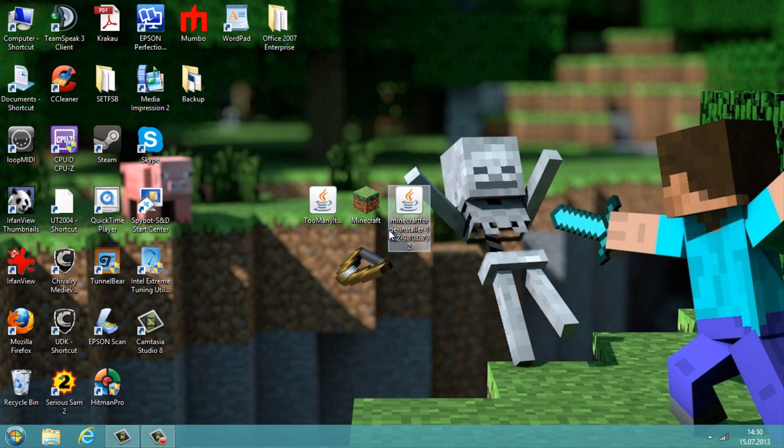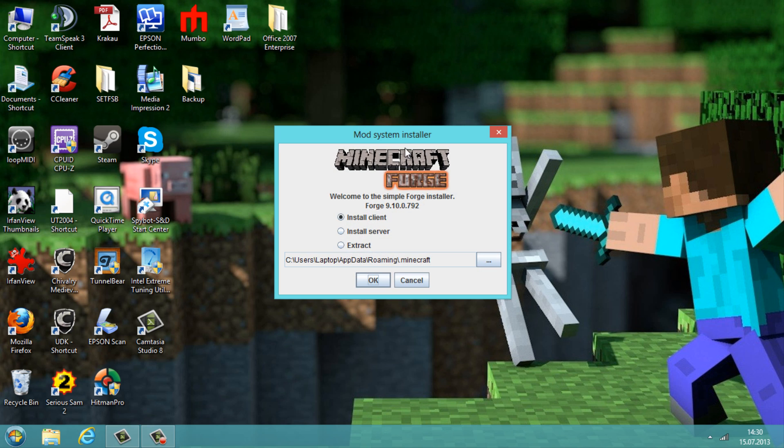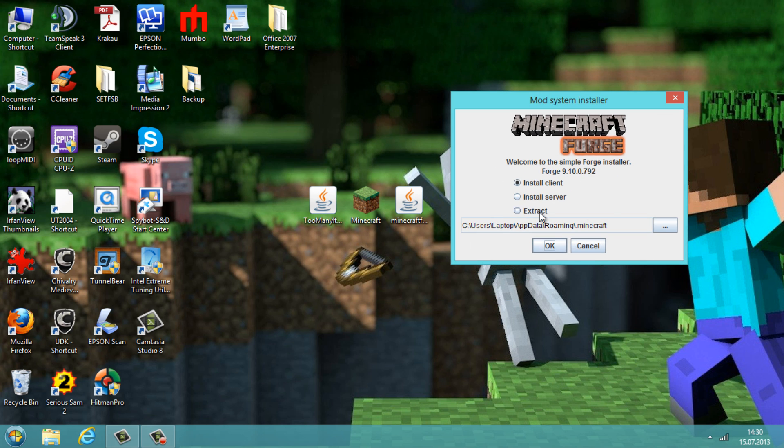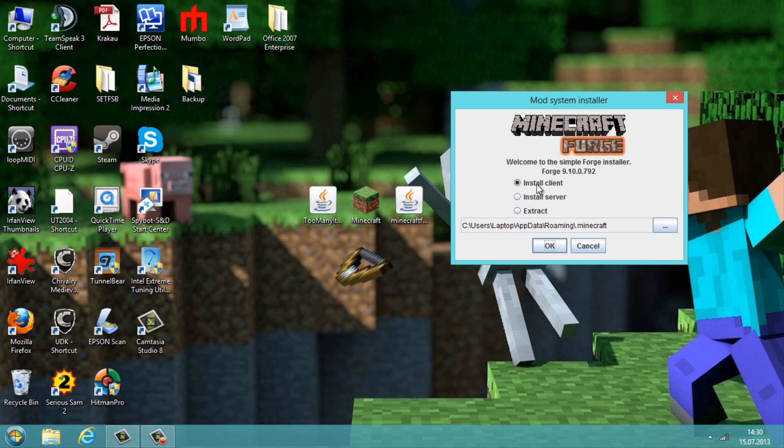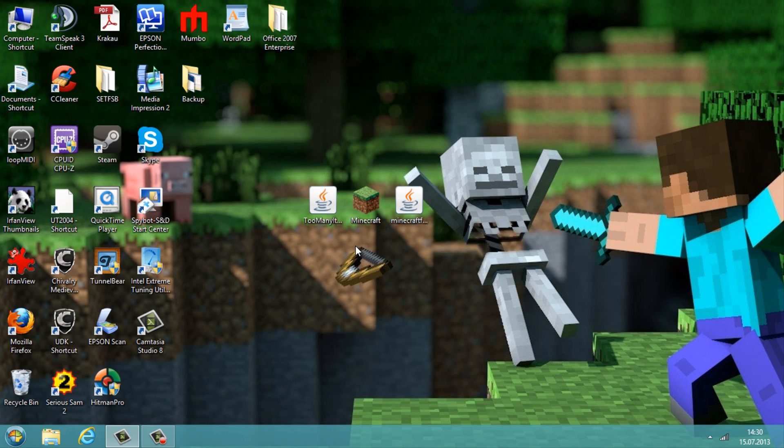To install the Forge mod, we need to double-click this installer here. Then this should pop up, and if there's a red sign with some text, you need to run Minecraft first because it's downloading some library stuff, and then run this again. Now go to install client, check if the path is OK, and press the OK button. Now it should say successfully installed. Hit the OK button.